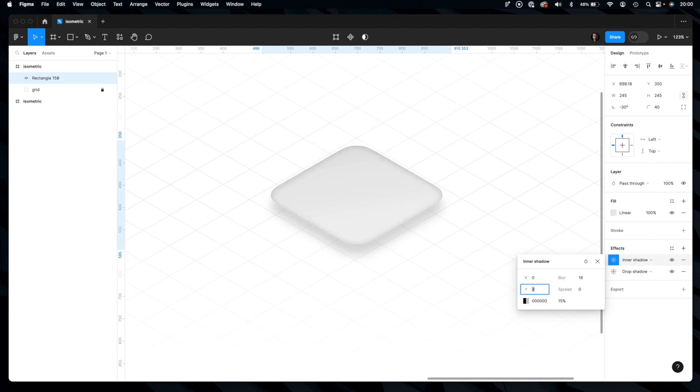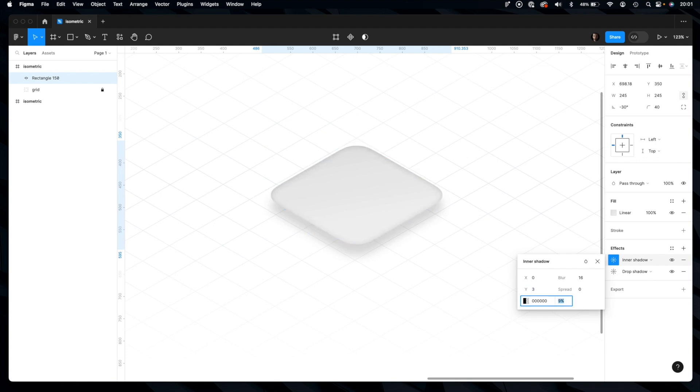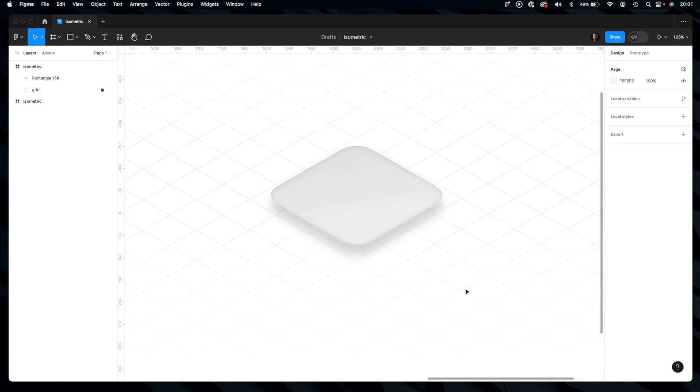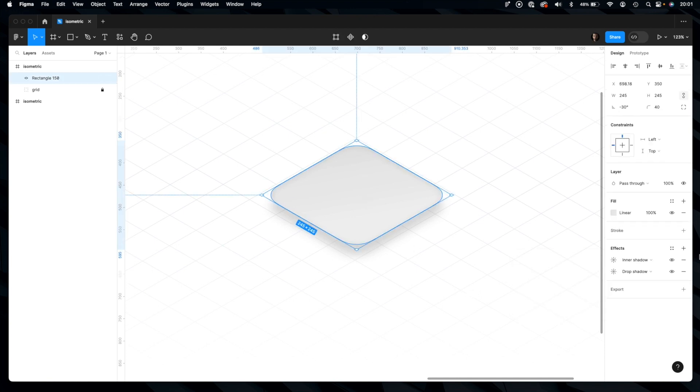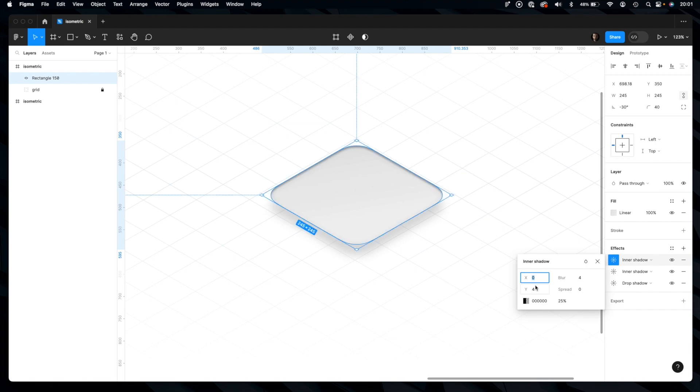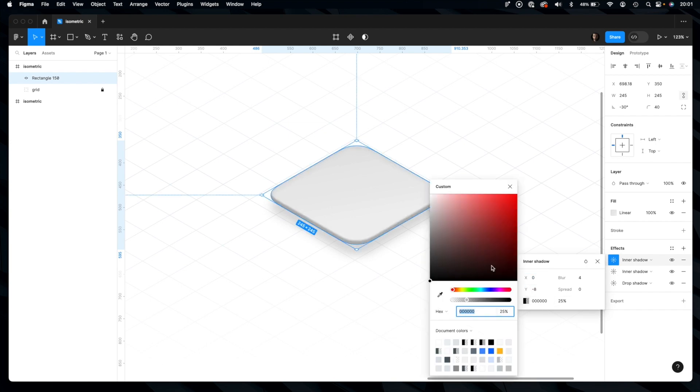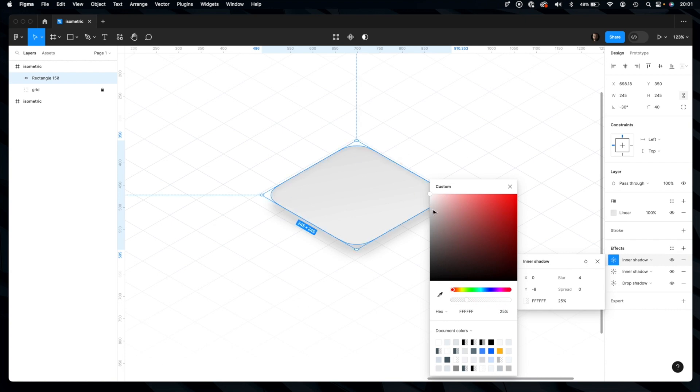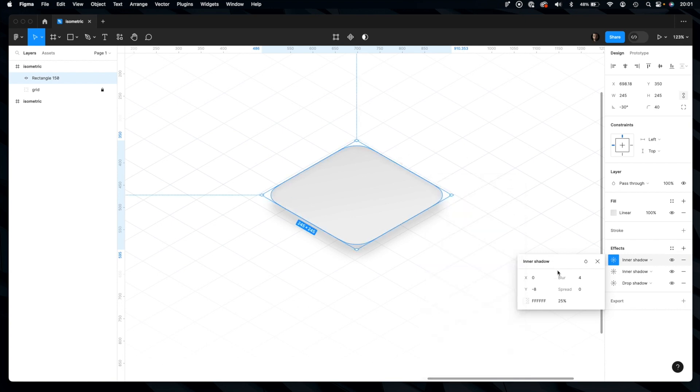Let's decrease opacity a bit more. Okay, that looks nice. And let's add another inner shadow but in opposite direction to add a bit of light. So we have to turn this color into white or light one.